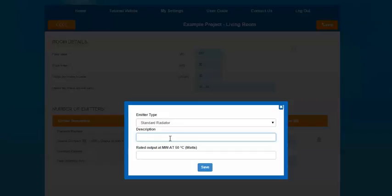The description is predominantly the manufacturer's name, model and dimensions of the radiator you're installing. You then need to add the rated output at mean water air temperature 50 degrees, based on the manufacturer's guidance. A lot of manufacturers advertise their products at a mean water air temperature of 50 degrees, so it should be fairly easy information to get hold of, but you would need to contact your manufacturer for this.